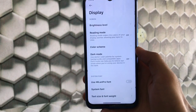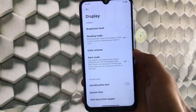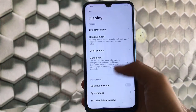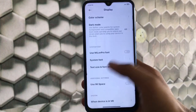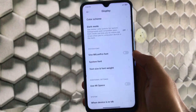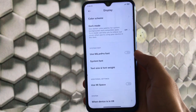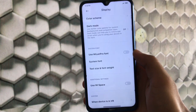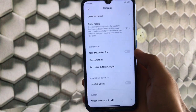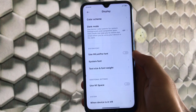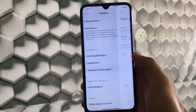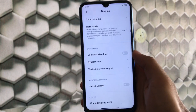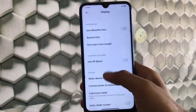In the Display section, you have brightness level, reading mode, and the option to use Mi LAN Pro fonts from the China ROM. Just enable the option to apply them. You also have text size and font weight options, which are very useful features.